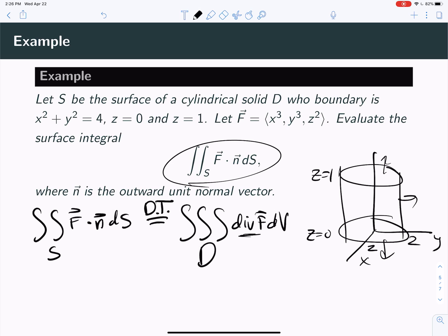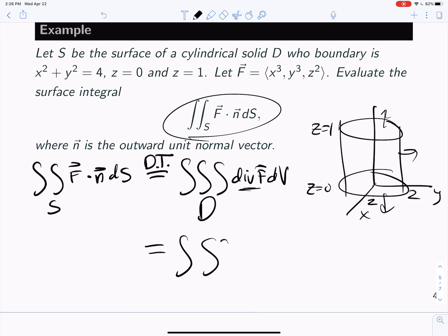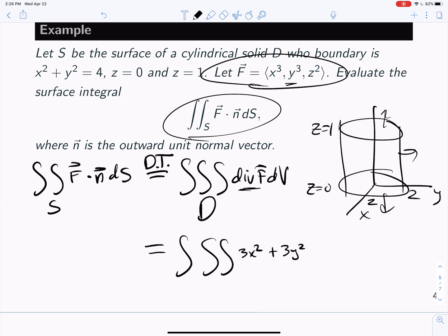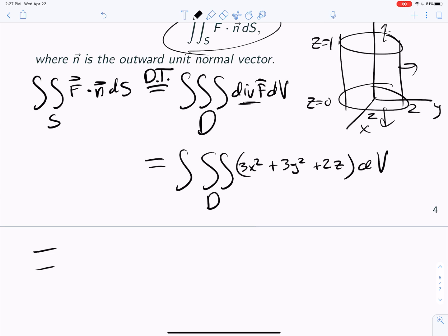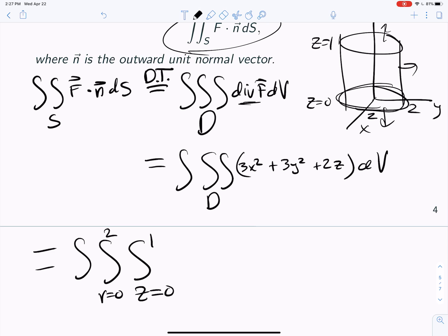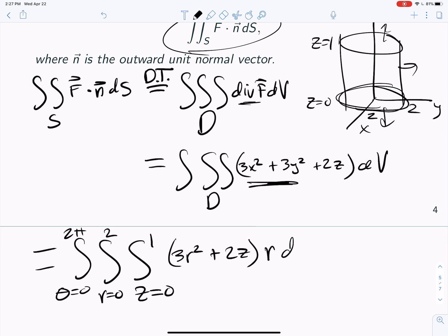We need to know the divergence of the vector field F. The x-derivative of x³ is 3x², the y-derivative of y³ is 3y², and the z-derivative of z² is 2z. So the divergence is 3x² + 3y² + 2z. Since this is a cylinder, we'll use cylindrical coordinates: z from 0 to 1, r from 0 to 2, and θ from 0 to 2π. The integrand becomes 3r² + 2z (since x² + y² = r²), and we include the extra factor of r, so we integrate (3r² + 2z) · r dz dr dθ.